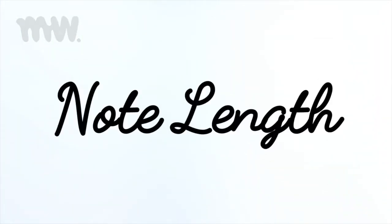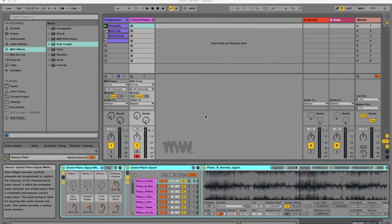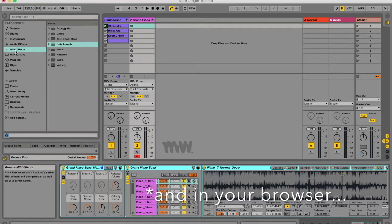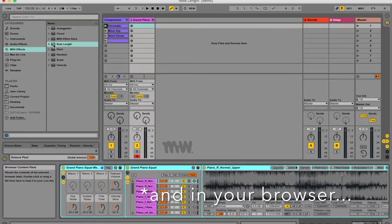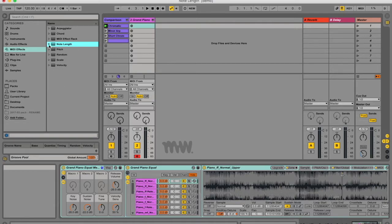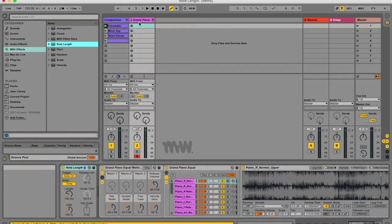Hey guys, it's Micah and today I'm going to be teaching you about the note length MIDI effect in Ableton Live. So I've got a project open over here and I've got this grand piano in your browser. Under MIDI effects you see note length. You can choose presets but I'm going to just pull through an empty one.